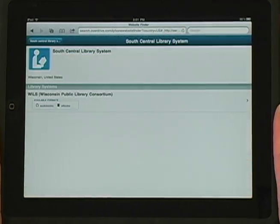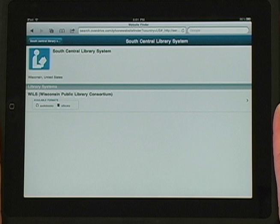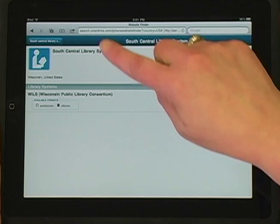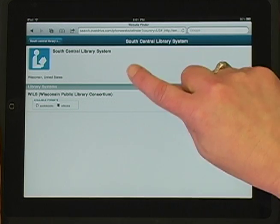Note that the Wisconsin Public Library Consortium comes up. SCLS is a member of WPLC, which is how we subscribe to OverDrive. Select this option to continue.